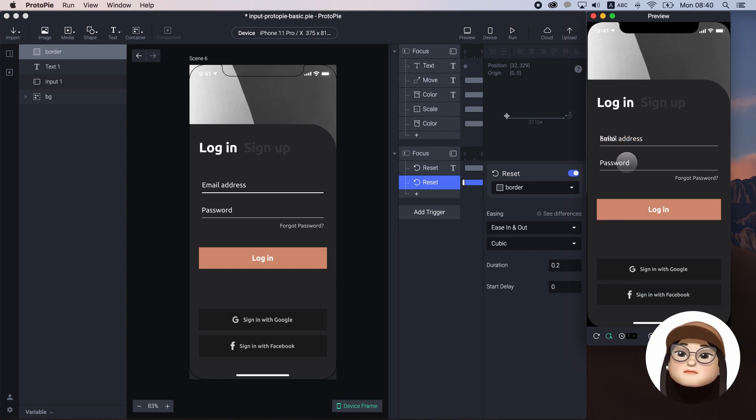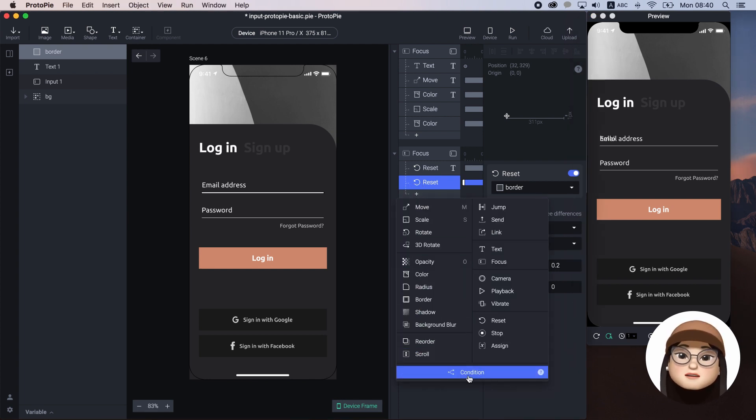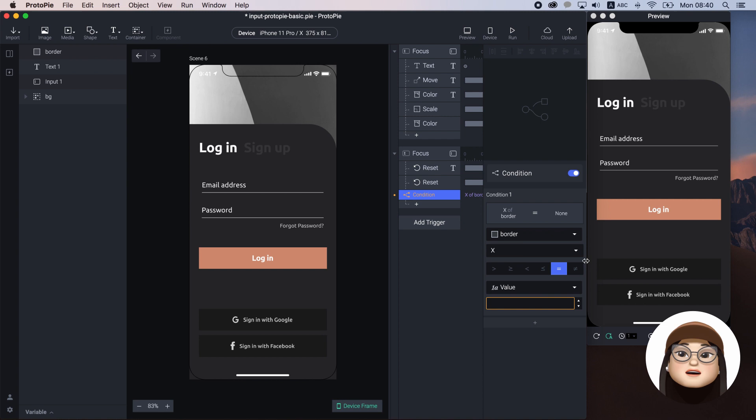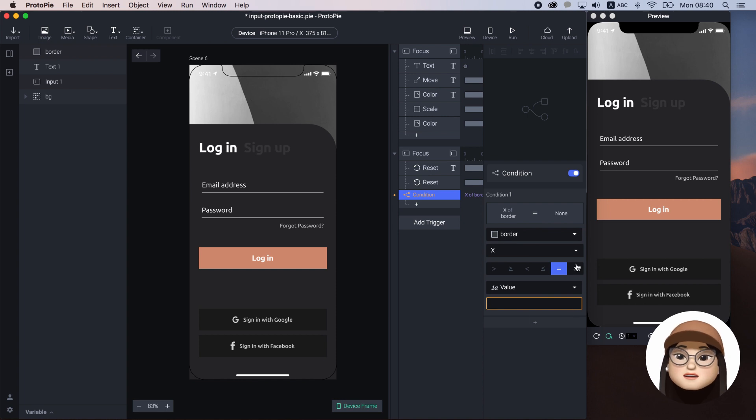To solve this, we can add a condition. To briefly explain about condition, the condition is a parameter of the trigger, which makes the trigger perform only when the condition is met.